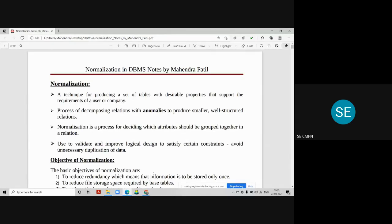In the last lecture we started with module number five, which covers the concept of normalization and its different types. We covered the first three normal forms and understood why normalization is required in databases. The major objective of normalization is to avoid redundant data. Once redundant data is removed, the database size gets compressed and contains only relevant content, so exact information will be available in a normalized database.